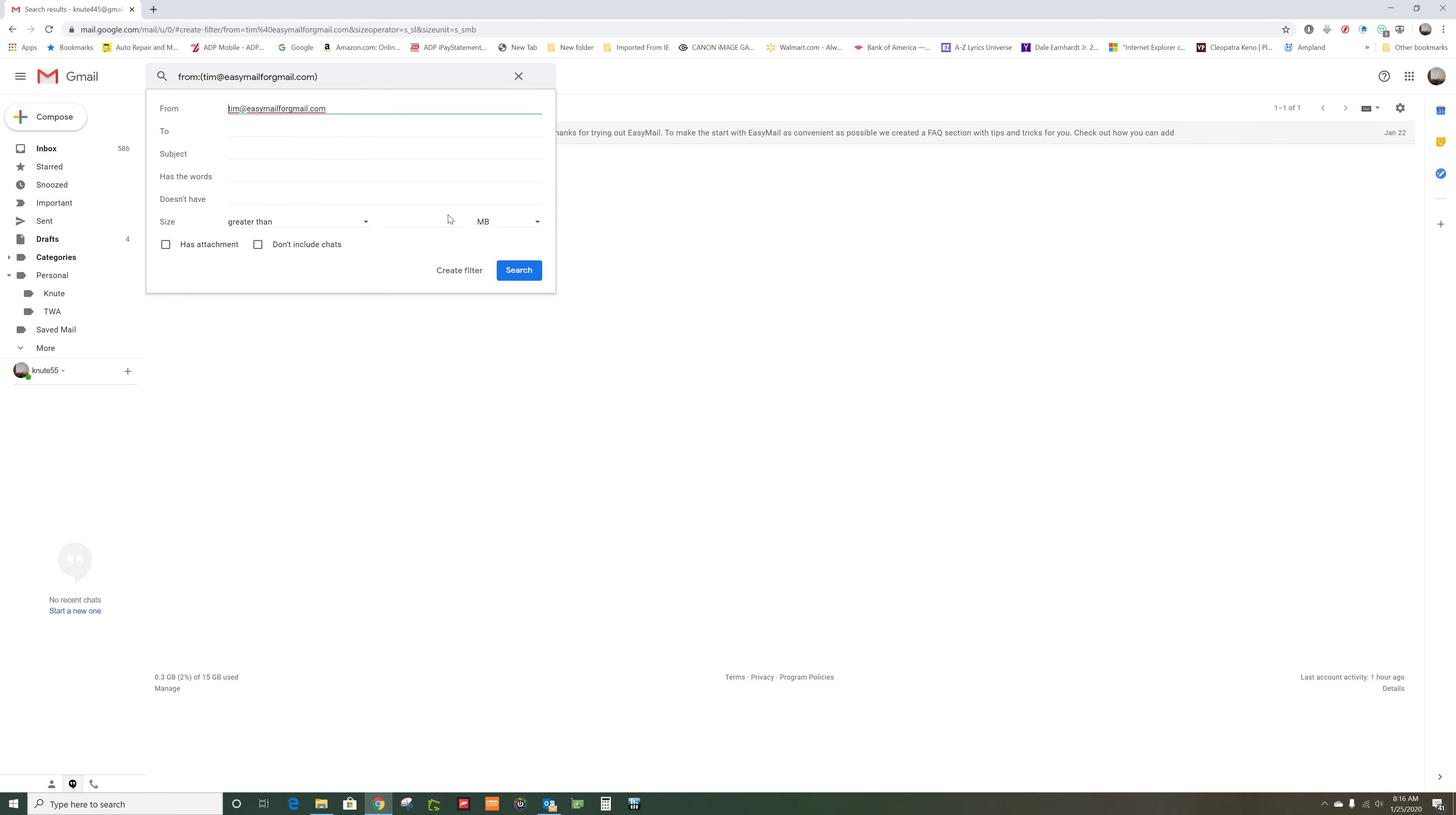So every time it comes from Tim at easymail forgetmail.com, you want it to go to a certain place, so you're going to create a filter.